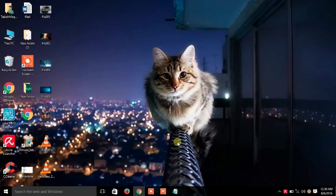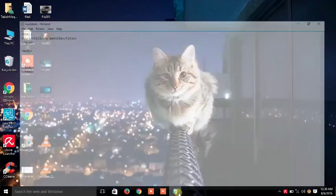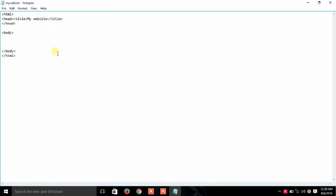Today I am going to tell about how we can embed our videos in our website in HTML. First of all, open your notepad and see the basic syntax of your HTML website. In the body section we will use the embed code.